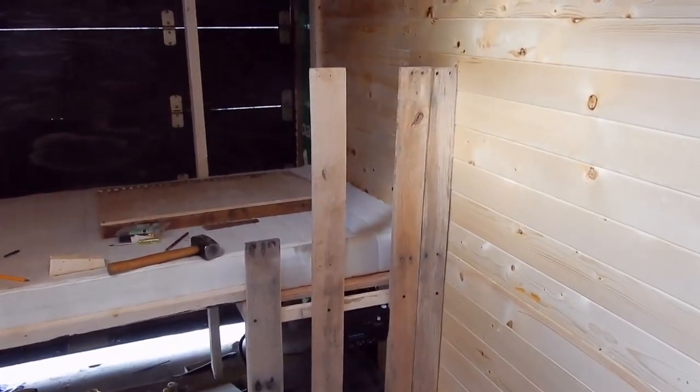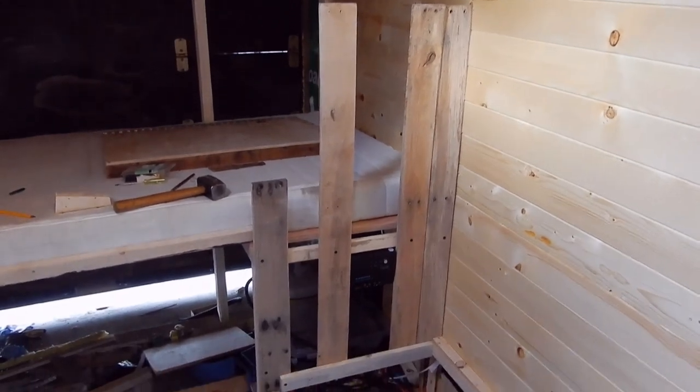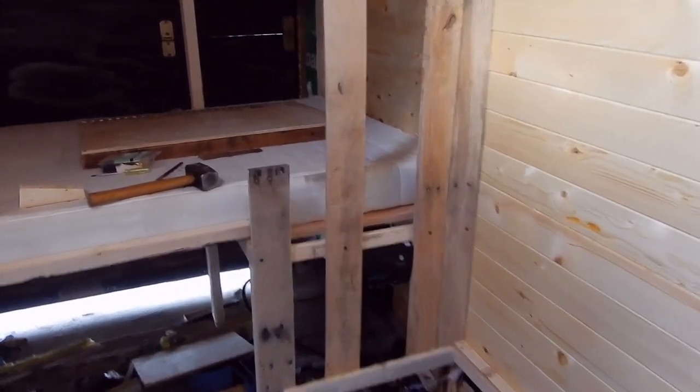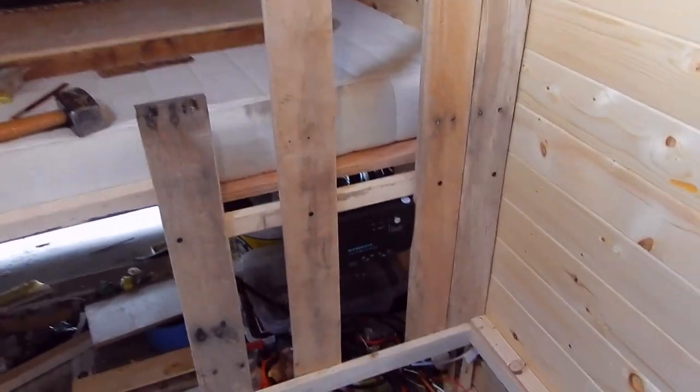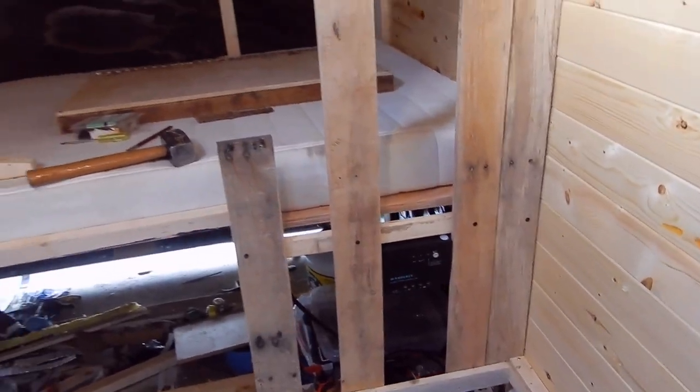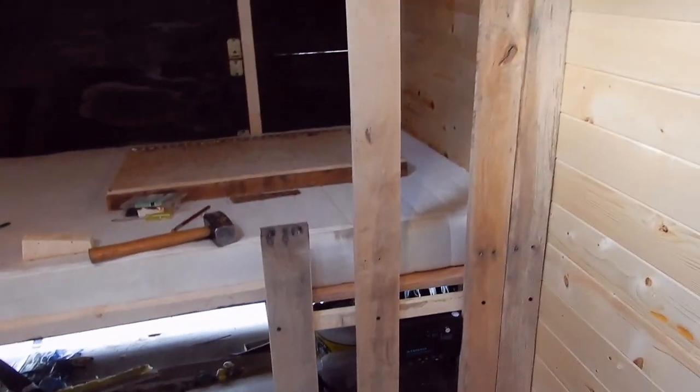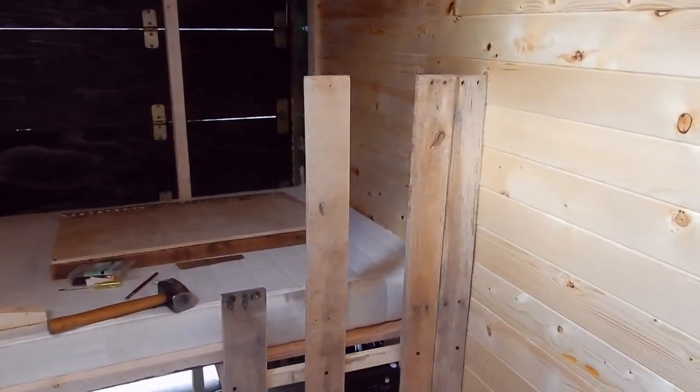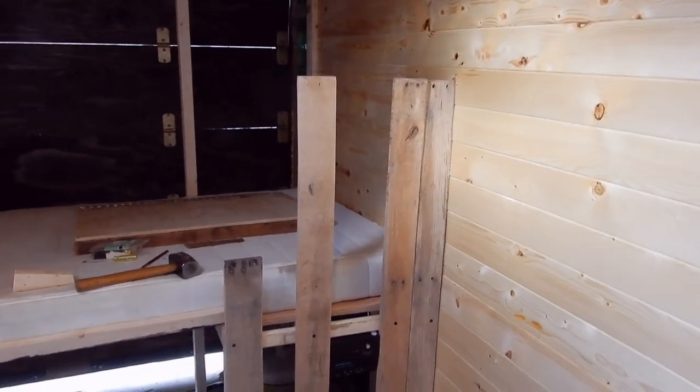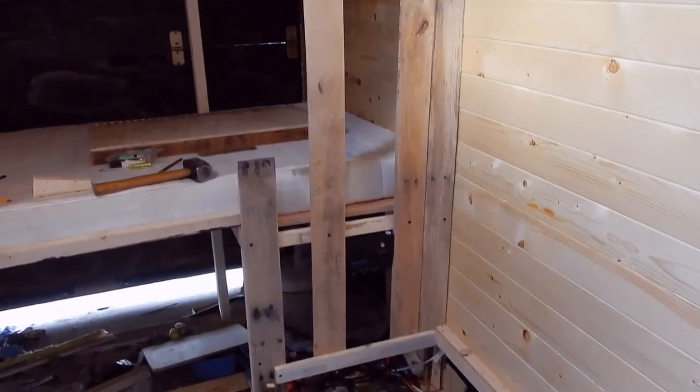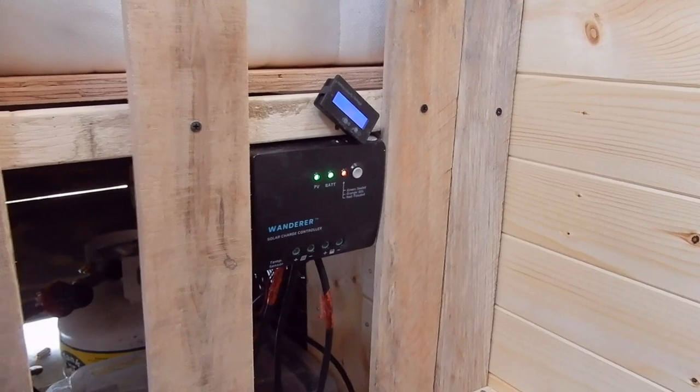I've added another board in there on the other side of the charge controller to sort of sandwich it in there and give it a proper connection. It might look a little funny with these boards going up so high, but they will be trimmed down once they're all in place.